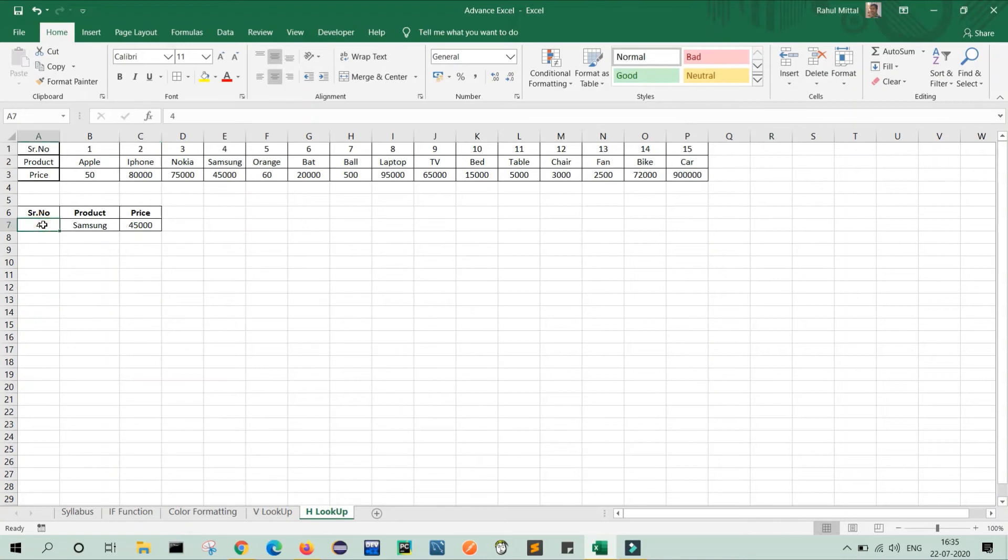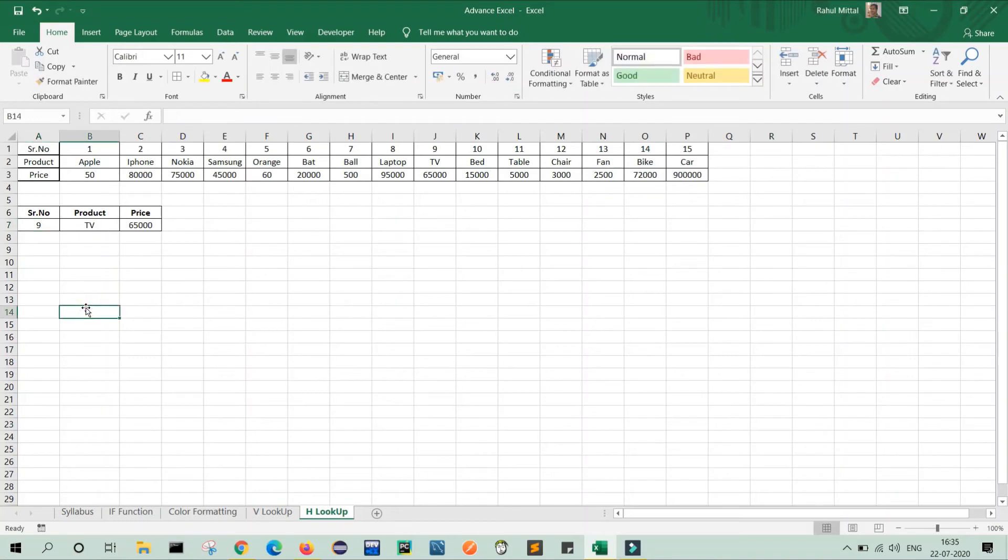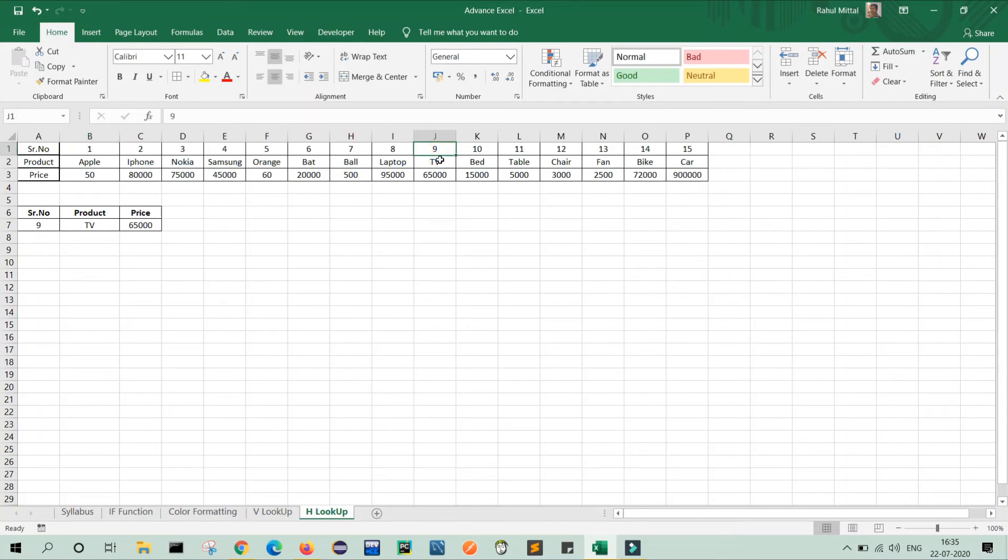For now for verifying my data, I will provide serial number as nine and press enter. According to my serial number, my product name and my price are changed. As you can see, my serial number is nine and according to my original data is nine, it shows TV and the cost is 65,000.